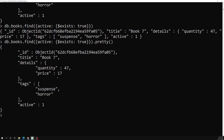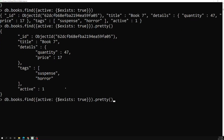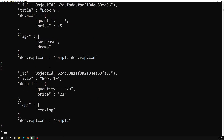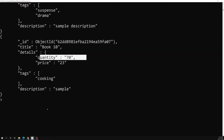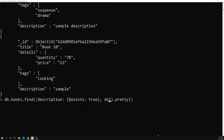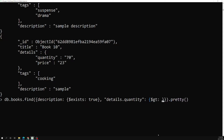We can also combine the $exists operator with other conditions. For example, I can query with description: { $exists: true } and also add a condition on details.quantity: { $gt: 10 }. This will return only documents that both have a description field and have a quantity greater than 10.